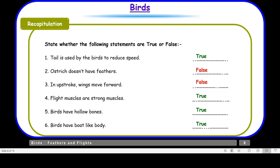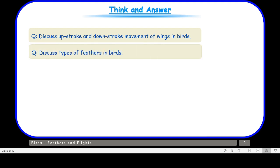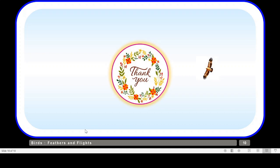Let us see the expected questions from this video. We have discussed upstroke and downstroke movement of wings in birds, and discussed types of feathers in birds — I hope you are able to answer both these questions now. If you still have any doubt, you may move back to slides 4 and 5 to find the answers. Before we leave, I want to show you my collection of feathers. Here you can see the flight feathers, the body feathers, and the down feathers. Collecting feathers can be a good hobby — if you see fallen feathers, you can pick them up, identify them, and paste them in your scrap files. But ensure that you don't hurt any bird in this process.